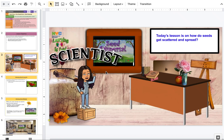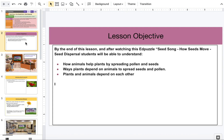Explorers, this is your lead scientist Miss Shirley. Today's lesson is on how do seeds get scattered and spread. By the end of this lesson you will be able to understand how animals help plants by spreading pollen and seeds, ways plants depend on animals to spread seeds and pollen, and how plants and animals depend on each other.